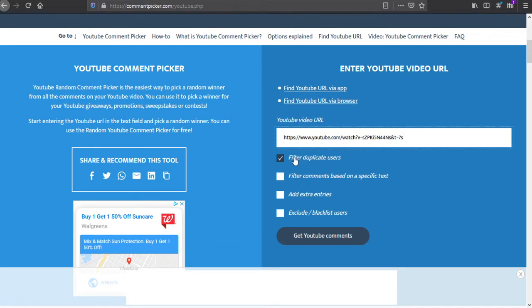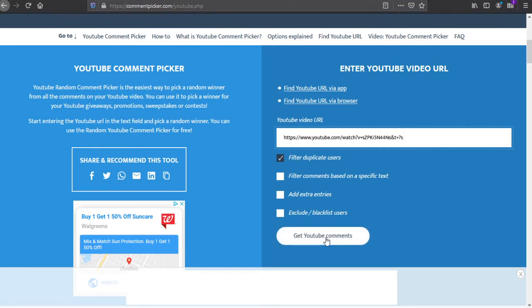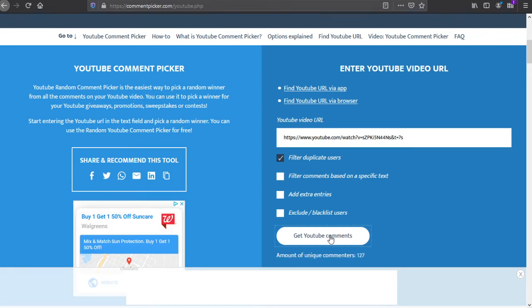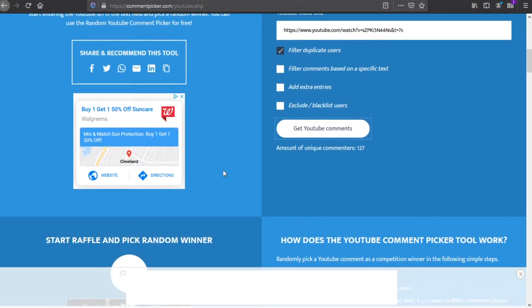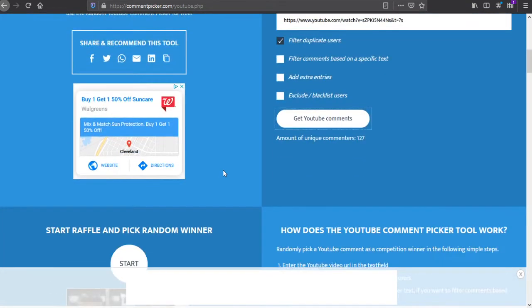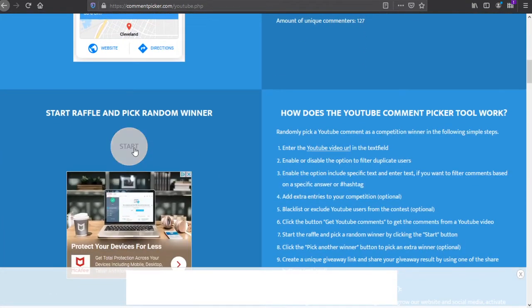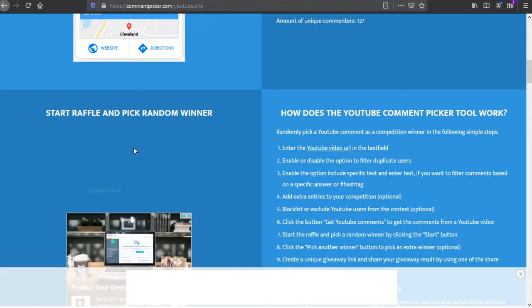We are filtering out duplicate users. Let's get comments. We have 127 unique comments. And here we go.